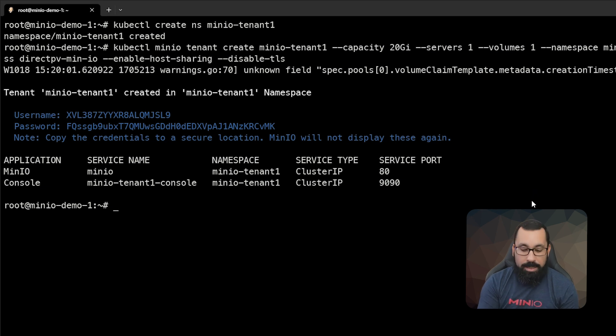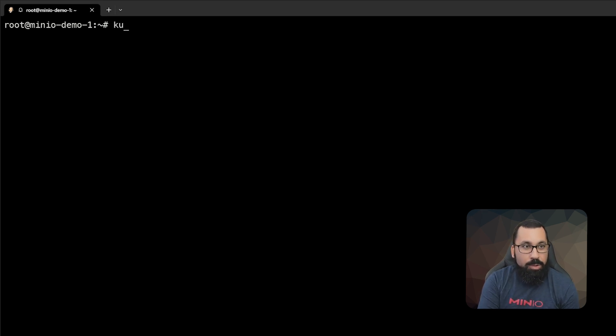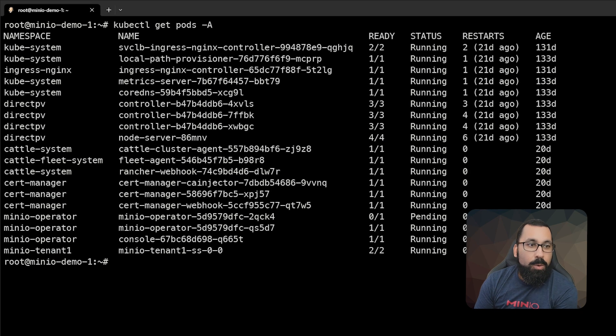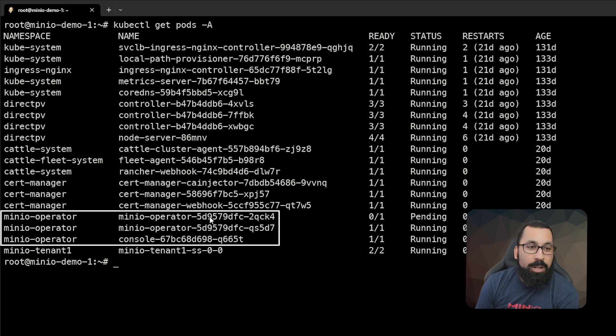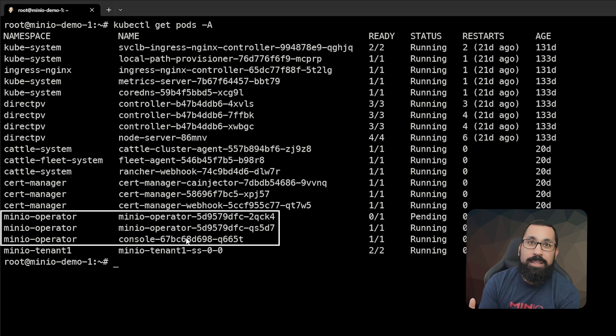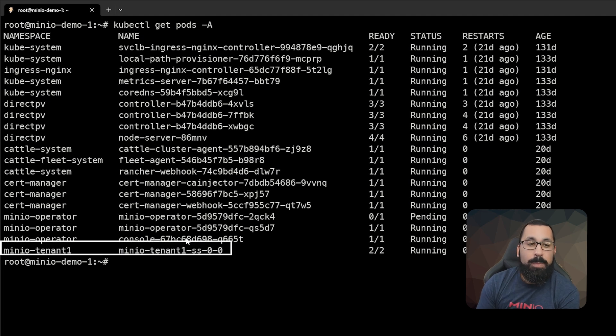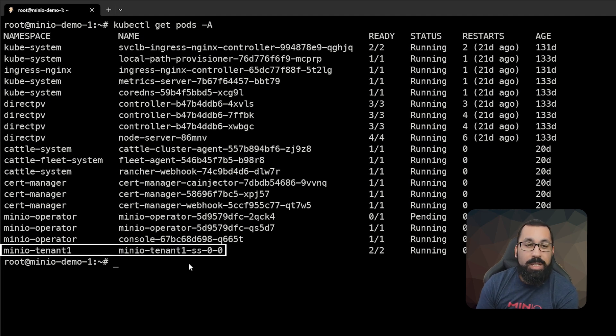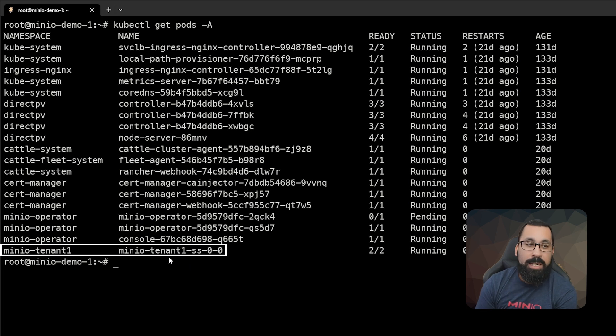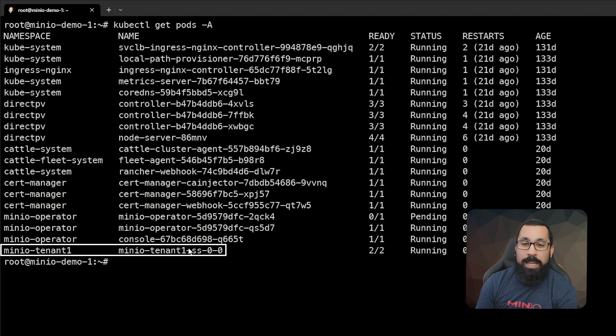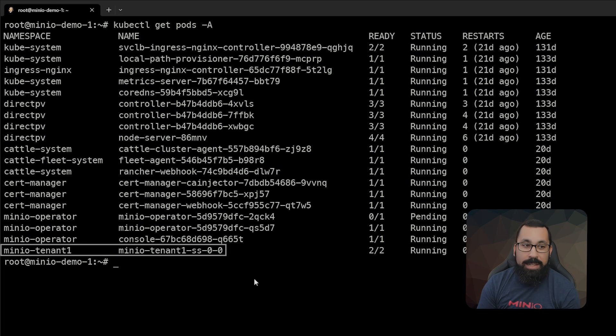So now that that's done, if we do a kubectl get pods -A, we can see that there is a deployment for the MinIO operator and all of the things that the MinIO operator needs to actually do the underlying structure for deploying a tenant. But we can also see that because we defined a single server in that command for MinIOTenant, there is a MinIOTenant1 server up and running here. So that should be good to go. We should now have access to that.